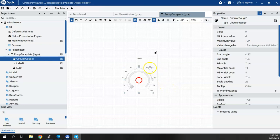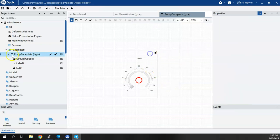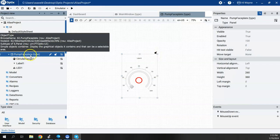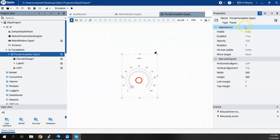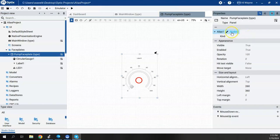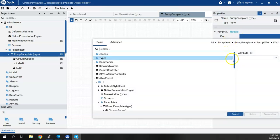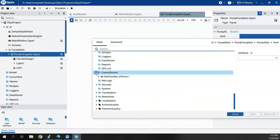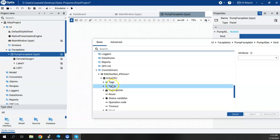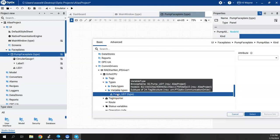Now I'll click on the Pump Faceplate itself at the top level and hit the plus symbol to access its properties. I'll say New Alias — it creates an alias called Alias One. I'll rename this to Pump Alias. For the Node ID I'll leave it alone, and for Kind I'll assign it to Com Drivers > Echo CPU > Types > Variable Types > Pump UDT Type.